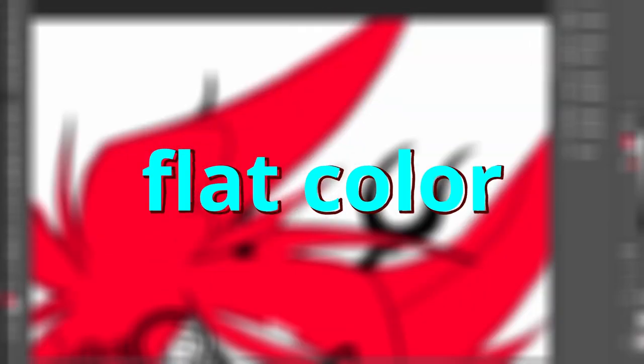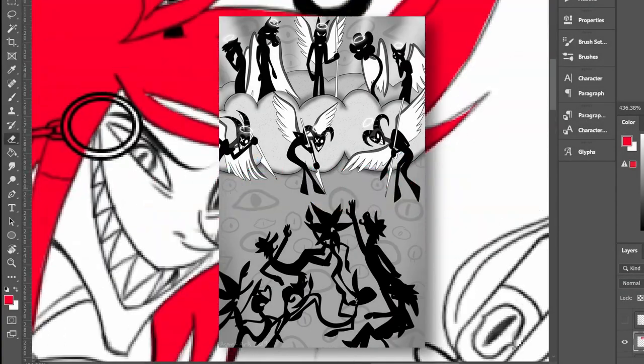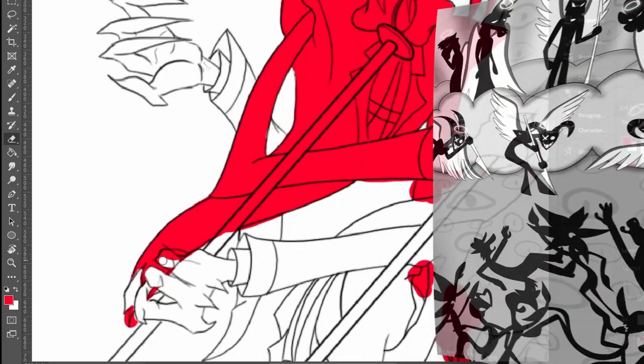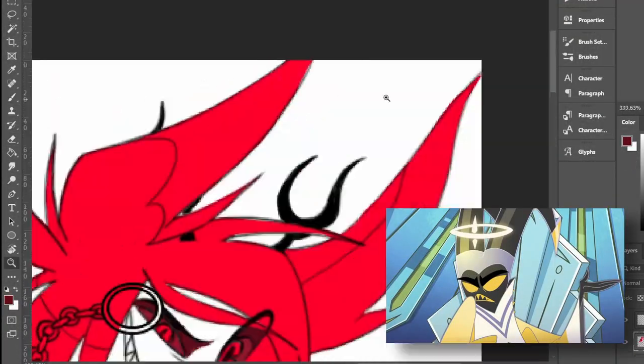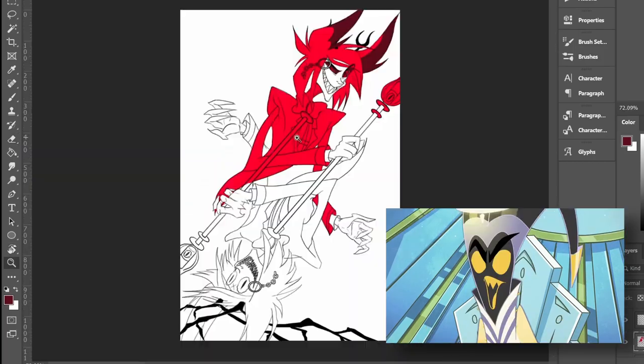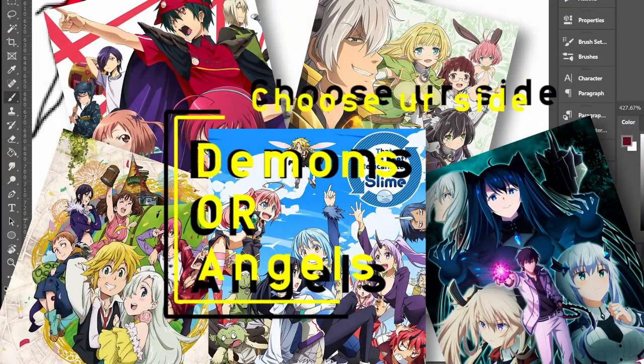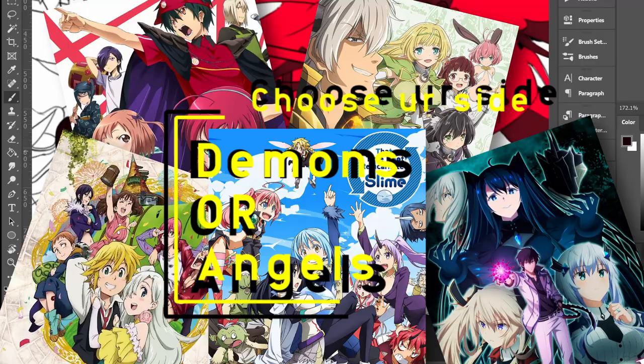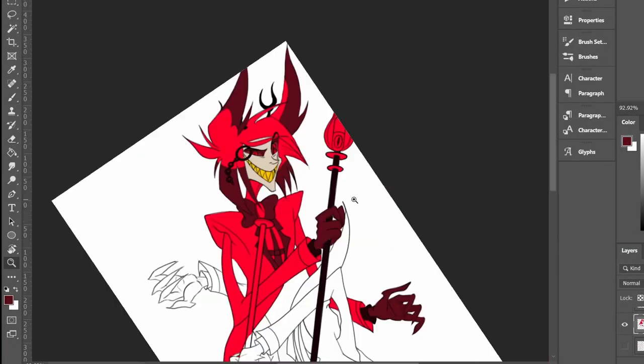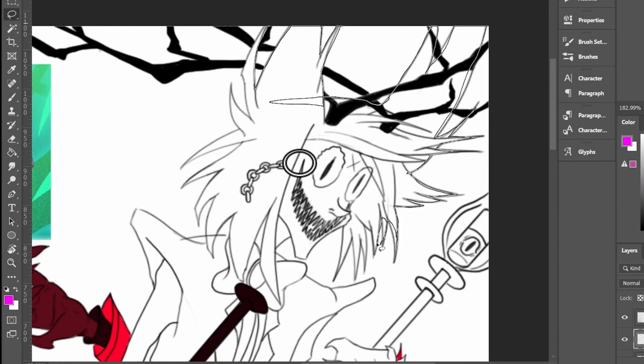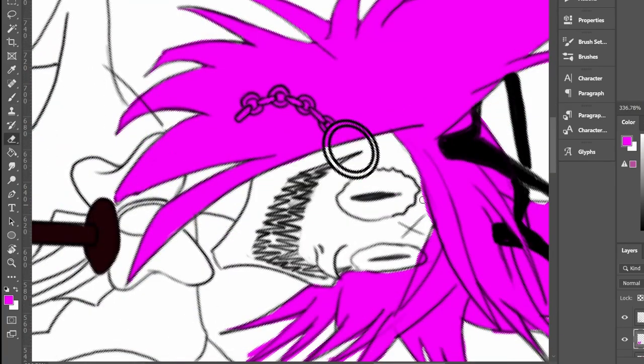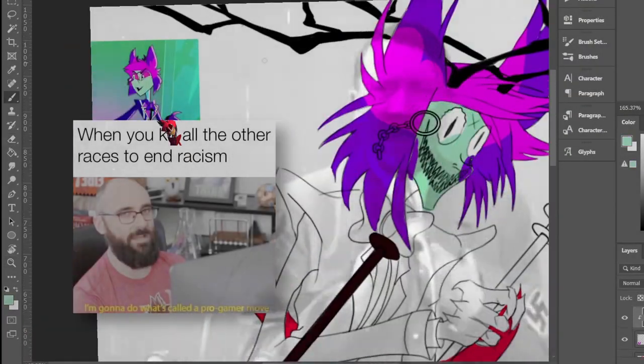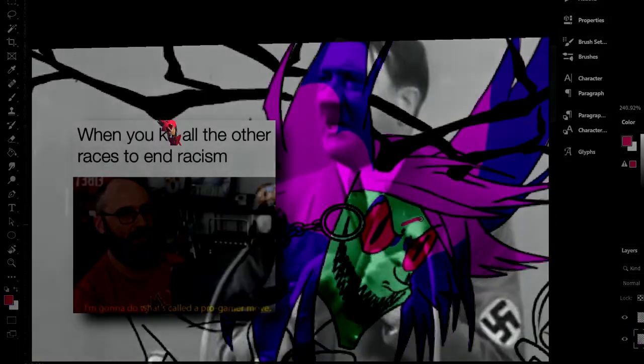Hazbin Hotel is a cartoon show about demons and angels, and kind of about humans too, at least Adam is there. Yet in a different perspective, where demons are the protagonists of the show and try to stop angels and Adam who try to slaughter demons and souls who live in hell. Of course, in a way that we're all familiar with.